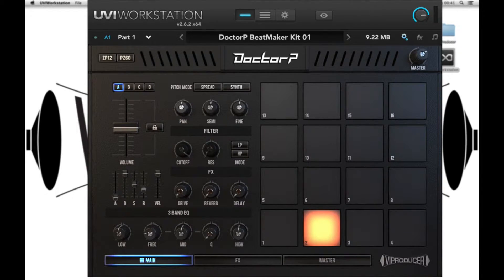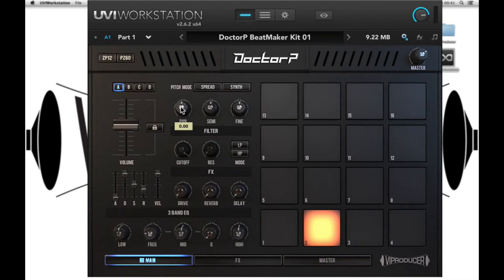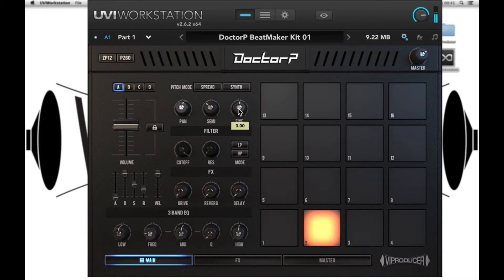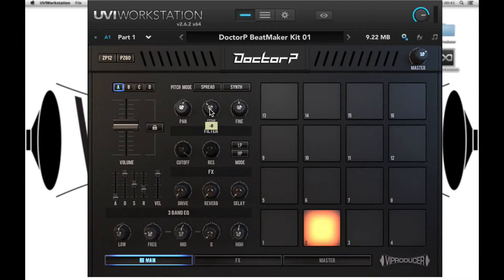With this snare I can now control the volume, the pan, and the pitch via semitone or fine tuning. I can reset any of these values to default just by pressing Alt and clicking.